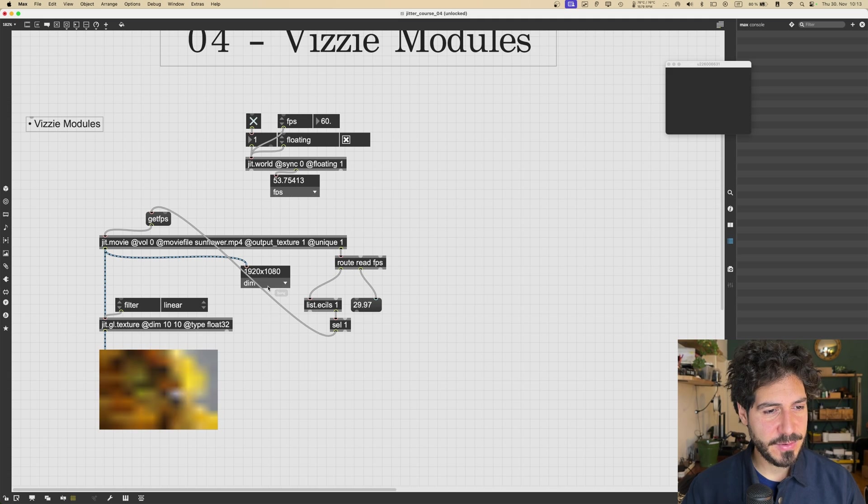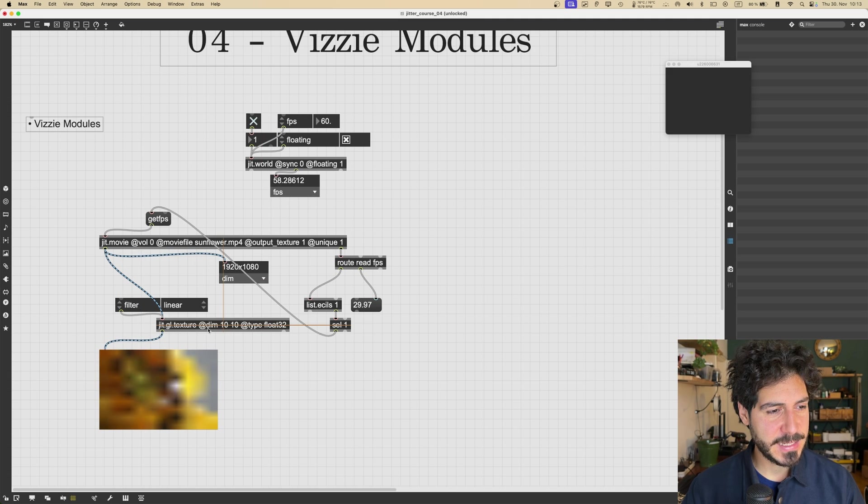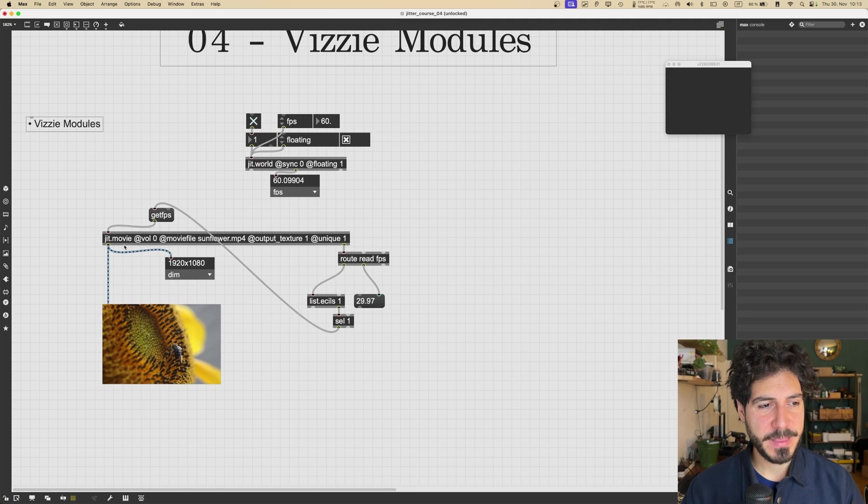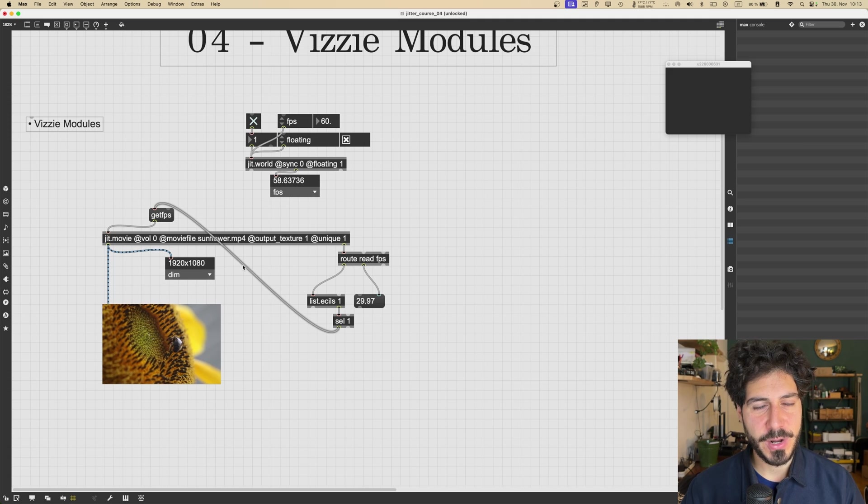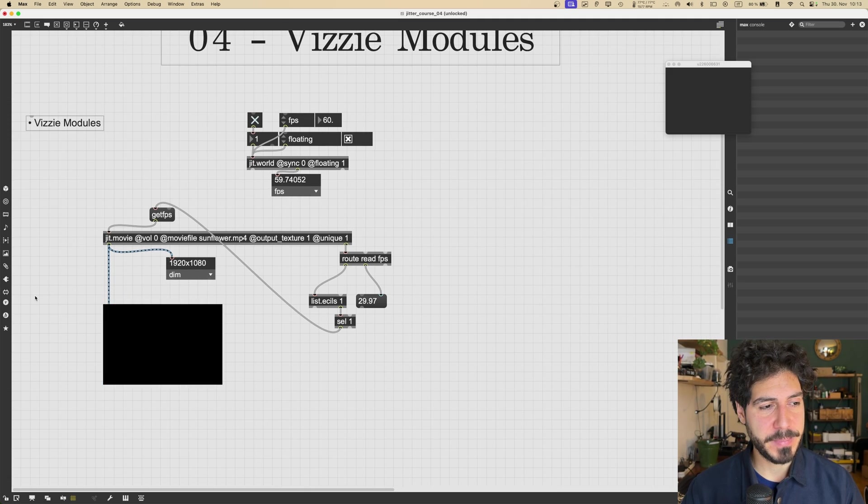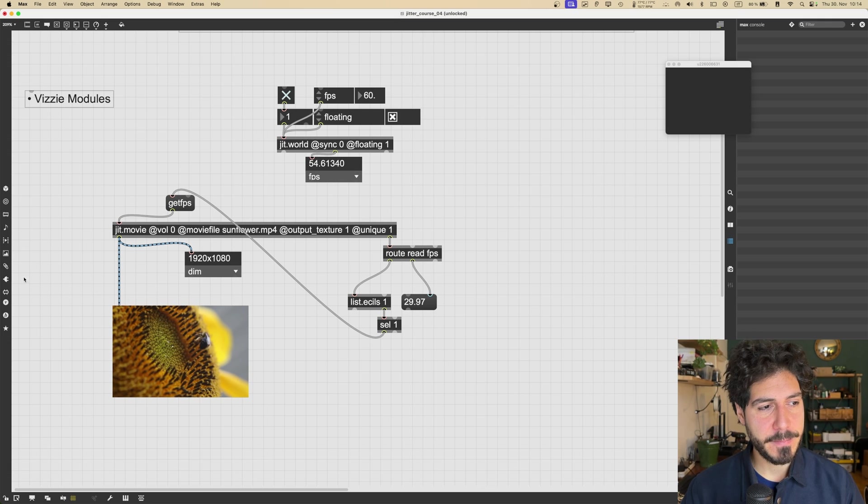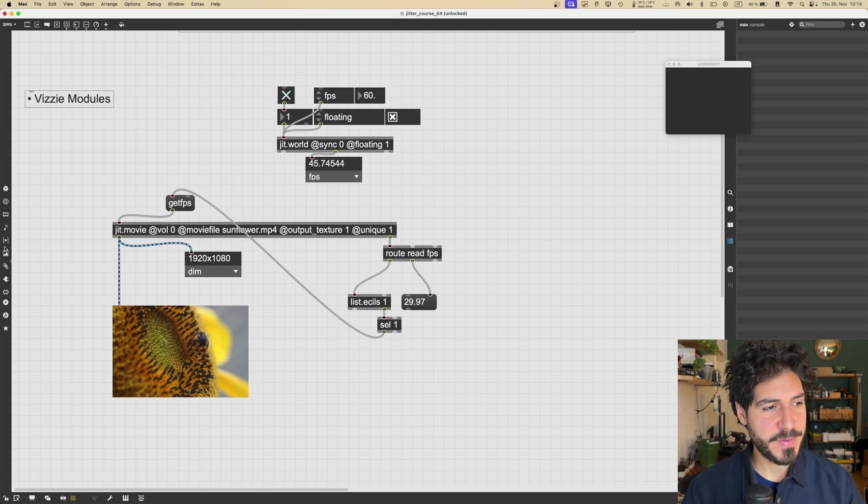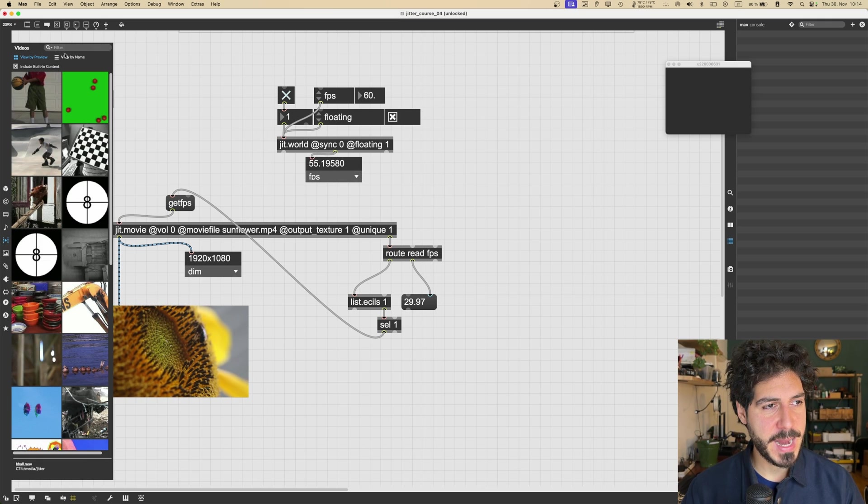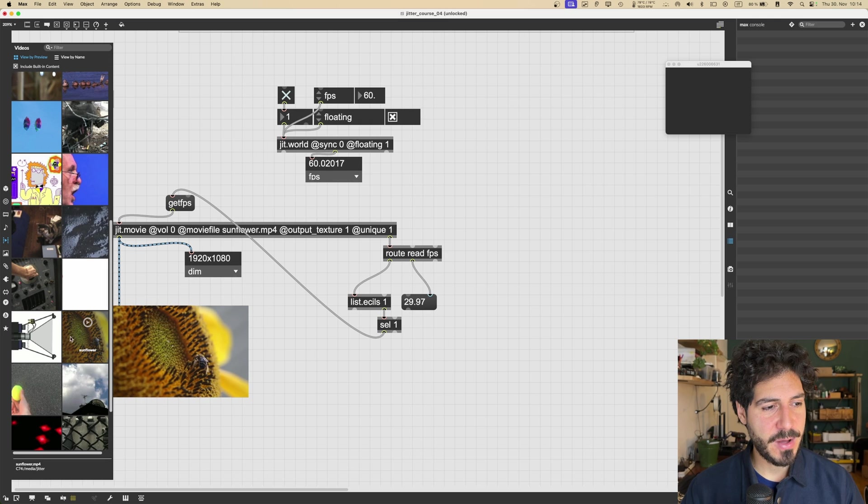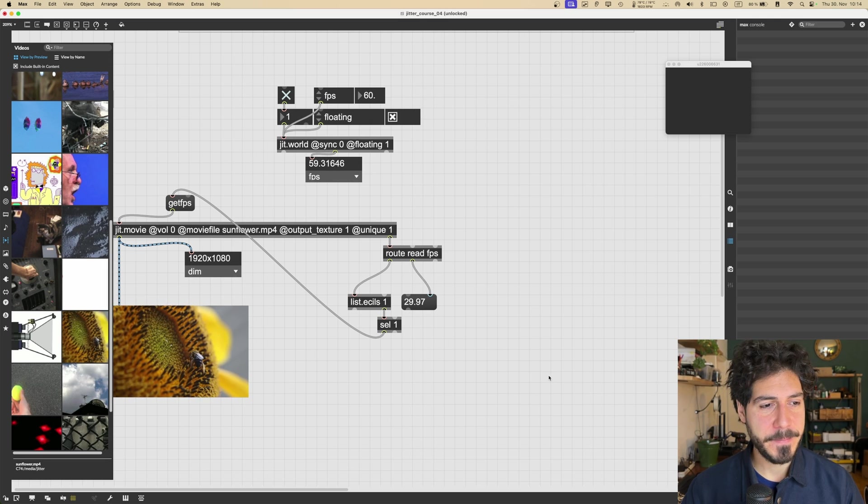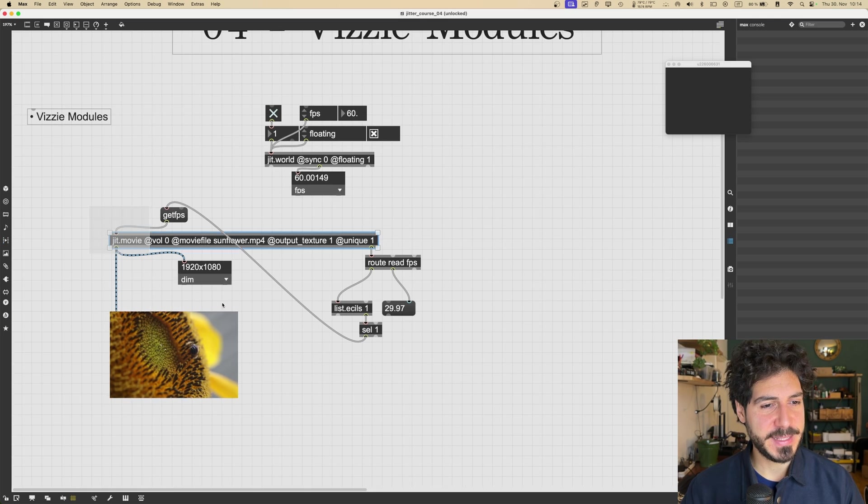Let's get rid of a couple of things like this texture object, we don't really need it. So we just got a jit.movie object that is playing the Sunflower.mp4 movie, which is a built-in video inside Max. You can find it if you go into video and then you scroll a bit down, Sunflower is right here.